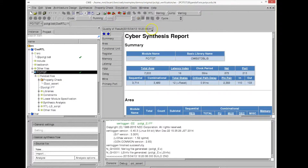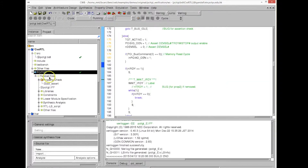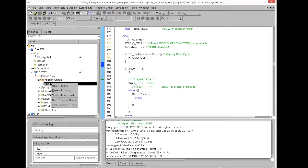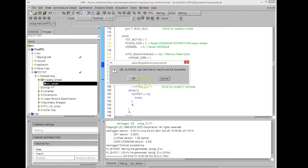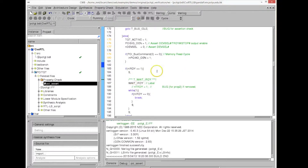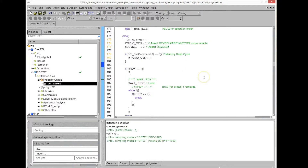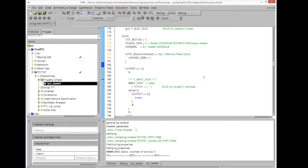Now, because we have fixed the bug, we rerun the property checker. We will see it takes a little longer to run because it cannot find a counter-example that would make that assertion false. It checks for any counter-example for that particular assertion, since we only have one assertion in our code.